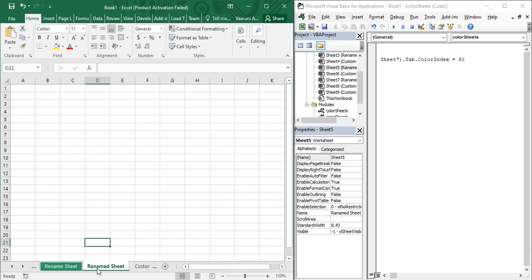To summarize the four methods: Method 1 uses the sheet name in Worksheets and the Color property. Method 2 uses the sheet index in Worksheets and the Color property. Method 3 uses the sheet index in Worksheets and the ColorIndex property. Method 4 uses the sheet name in Worksheets and the ColorIndex property. Using any one of these, you can change the color of your sheet.